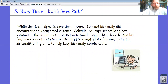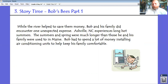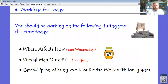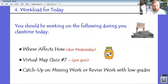Last paragraph: while the river helped them save money, Bob and his family did encounter one unexpected expense. Asheville, North Carolina experiences long hot summers — much longer than those in Bangor. Bob had to spend a lot of money installing air conditioning units to keep his family comfortable. So what you're going to do today is reread that story, and then fill out a table. The left column is about where Bob lives — the physical geography. In the right column, you'll examine each piece of physical geography and write about how it affected Bob. That's due on Wednesday.